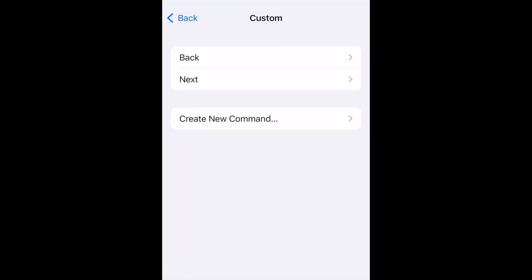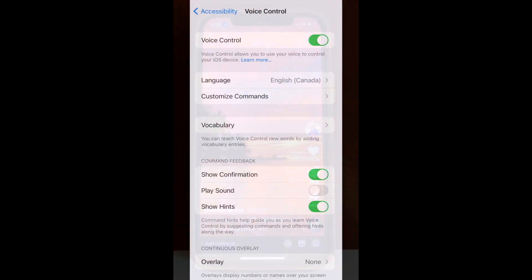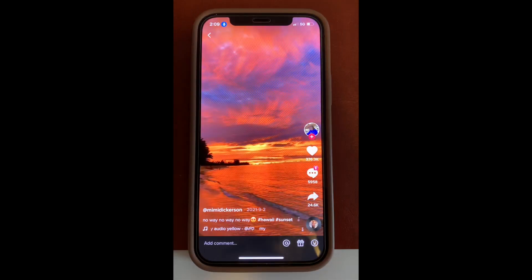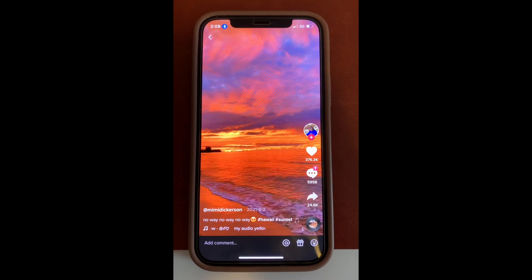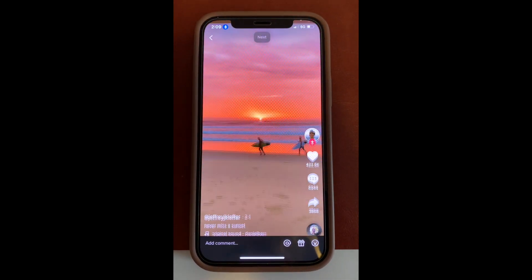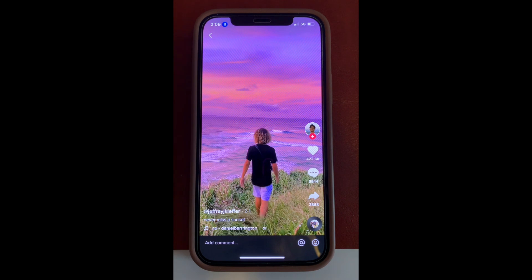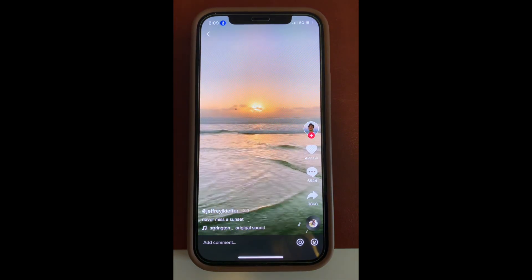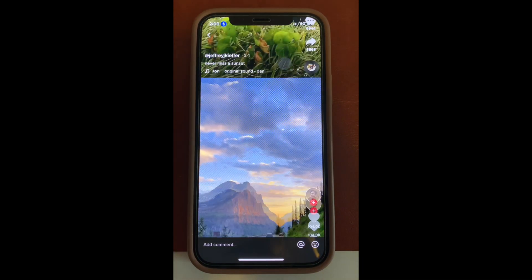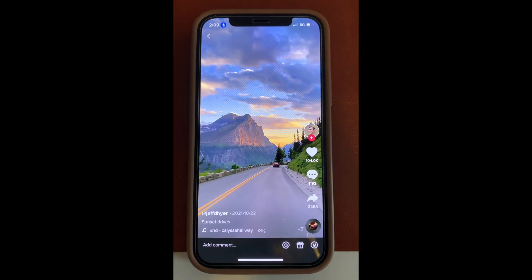Once you've set this up, you can go to the TikTok app and test out your commands. Simply say your speakable commands out loud to use the gestures you've set up. If I say Next, it will swipe to the next video. If I say Back, it will swipe back to the last video.